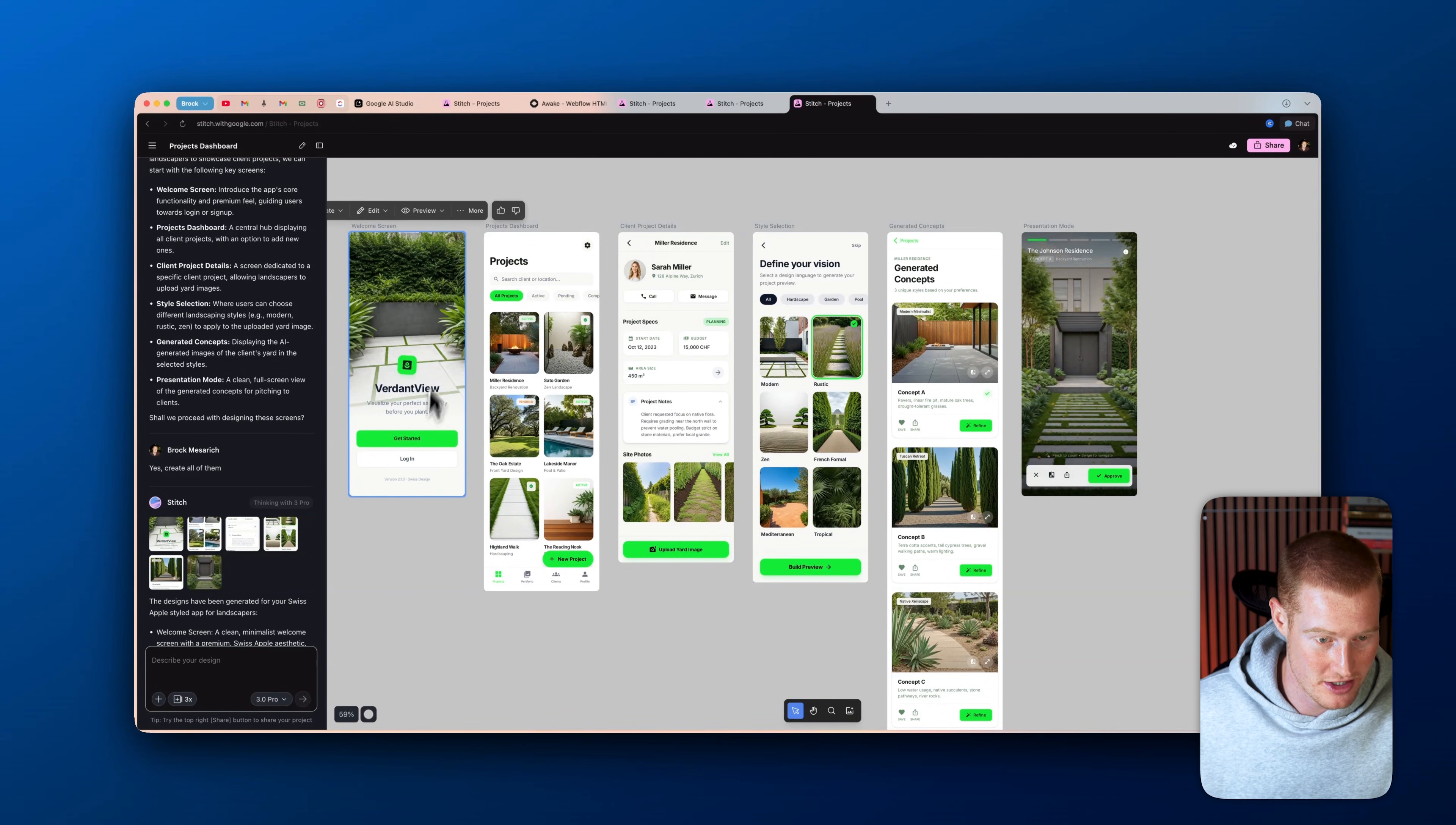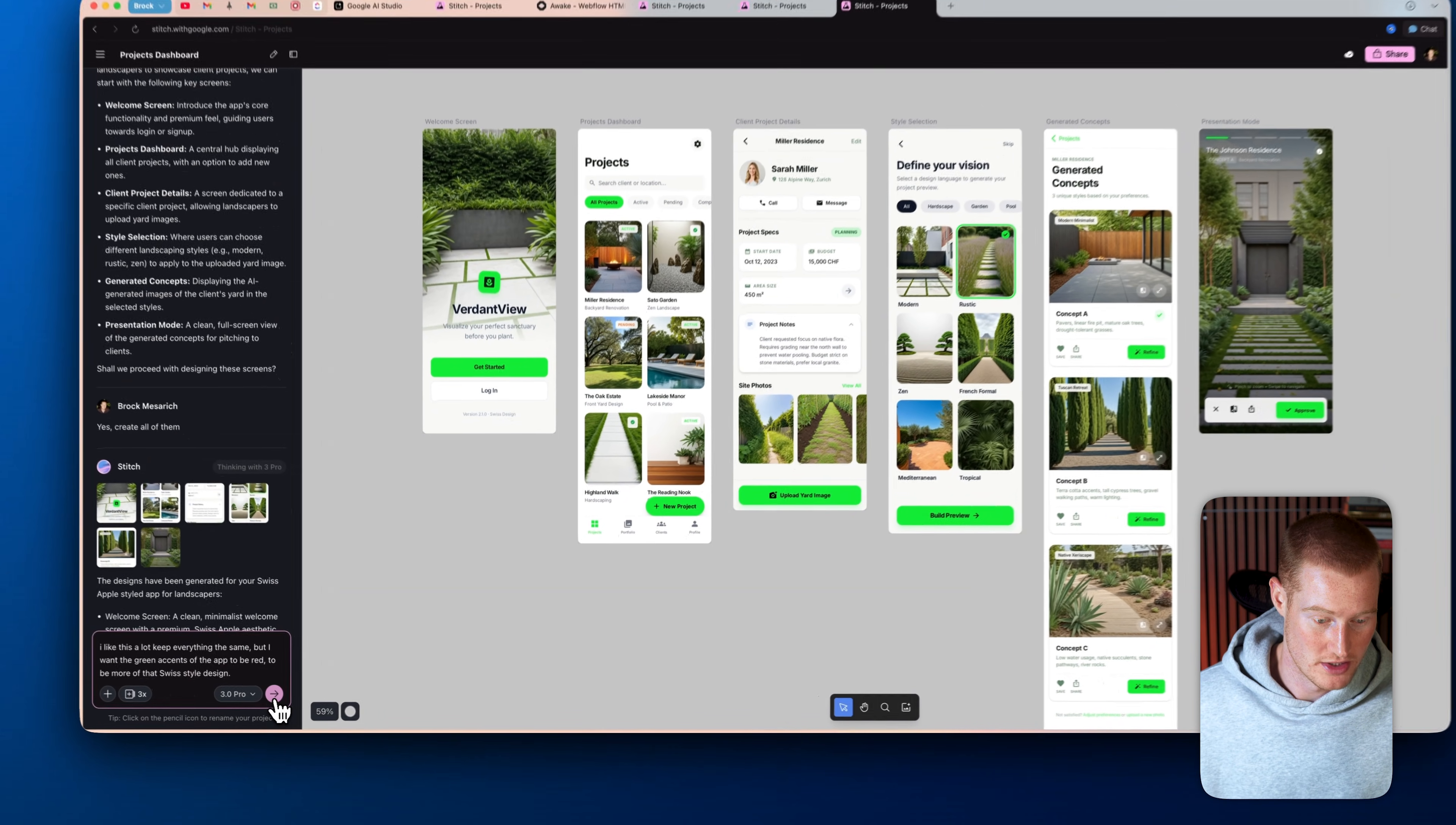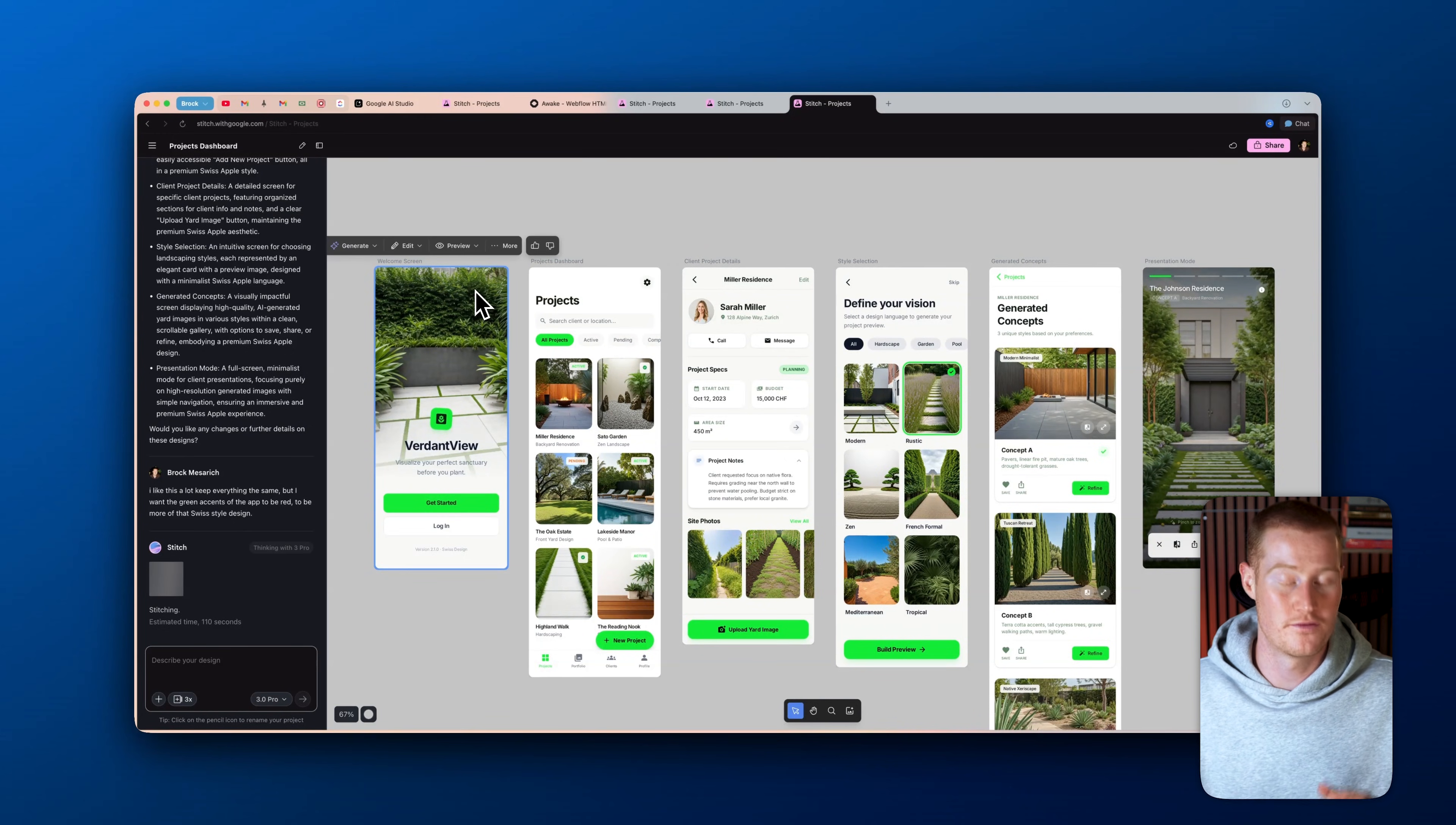Let's just come here and I'm going to come back to our chat and just say, I like this a lot. Keep everything the same, but I want the green accents of the app to be red, to be more of that Swiss style design. Okay. So let's go ahead and see what that comes up with. Instead of it having that green user interface and different components here, it should have like a more red tone to it. Just because I want to see a couple different outputs before I move forward and actually turn this into a fully functioning app.